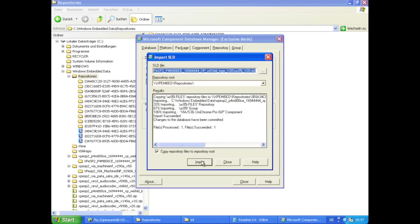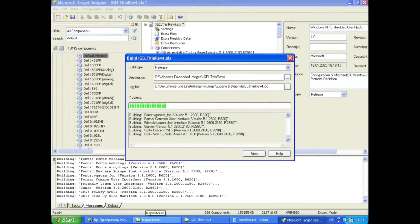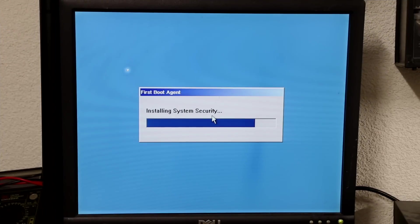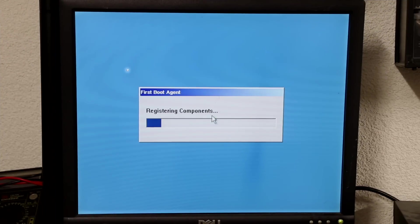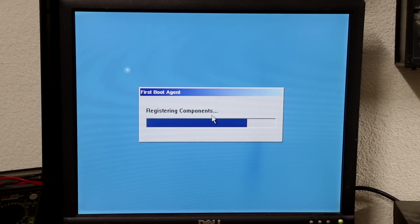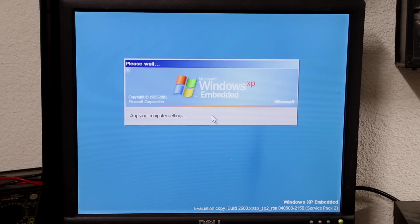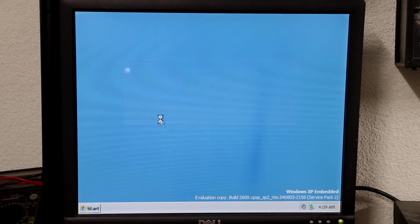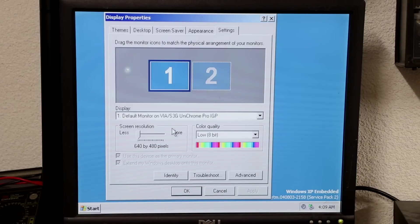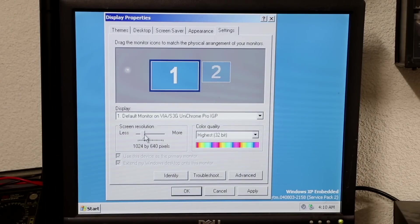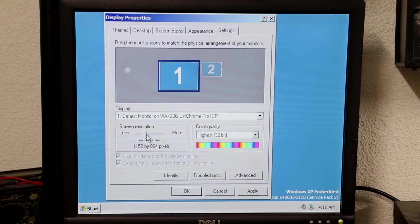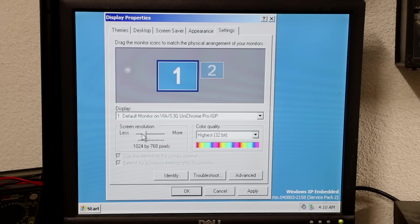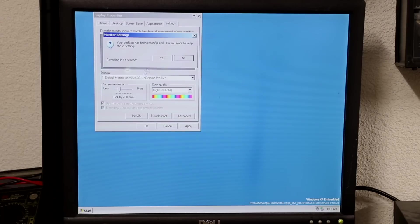So I went to simply edit the .inf file of the driver package and remove the install section for the help files. After refreshing the driver in the component manager, I rebuilt the image. And this time, the graphics driver installed from the get-go.